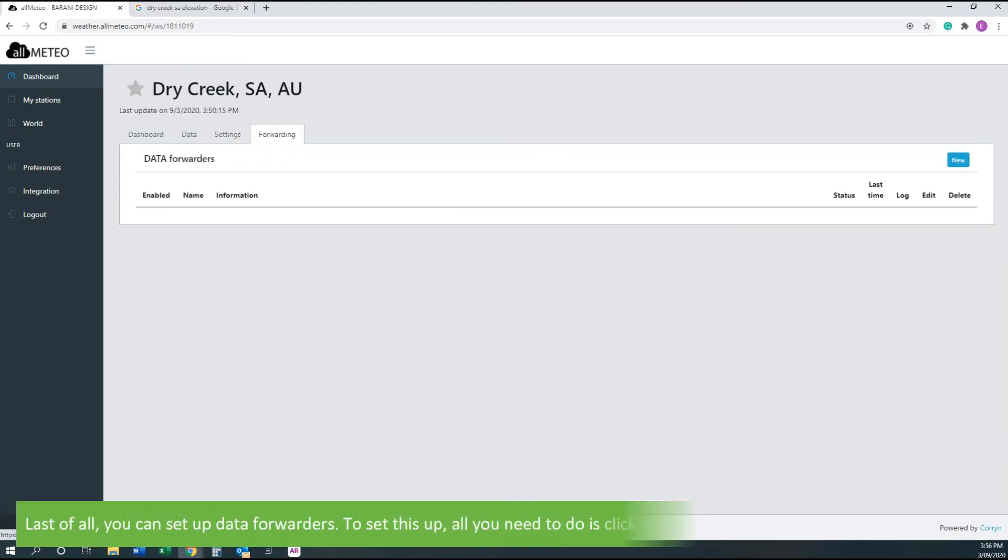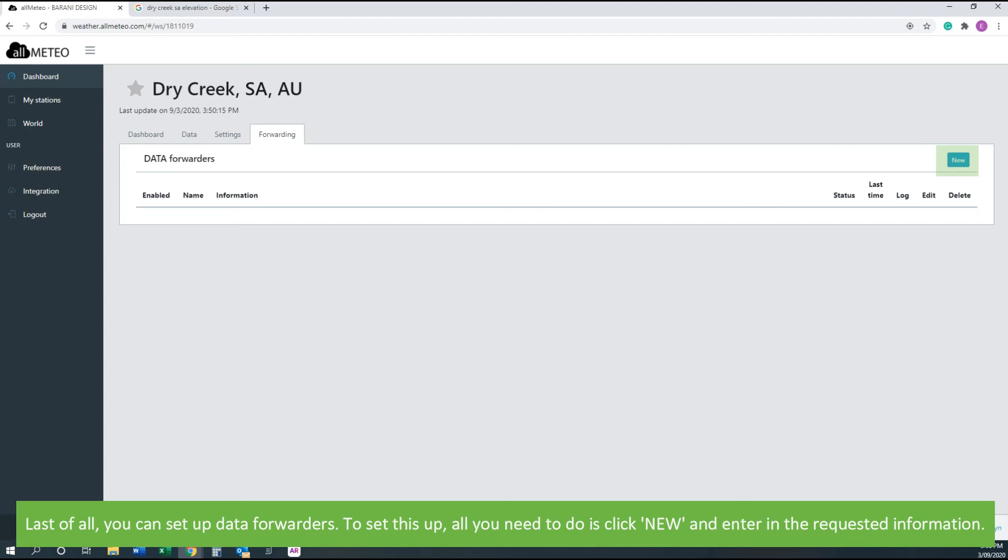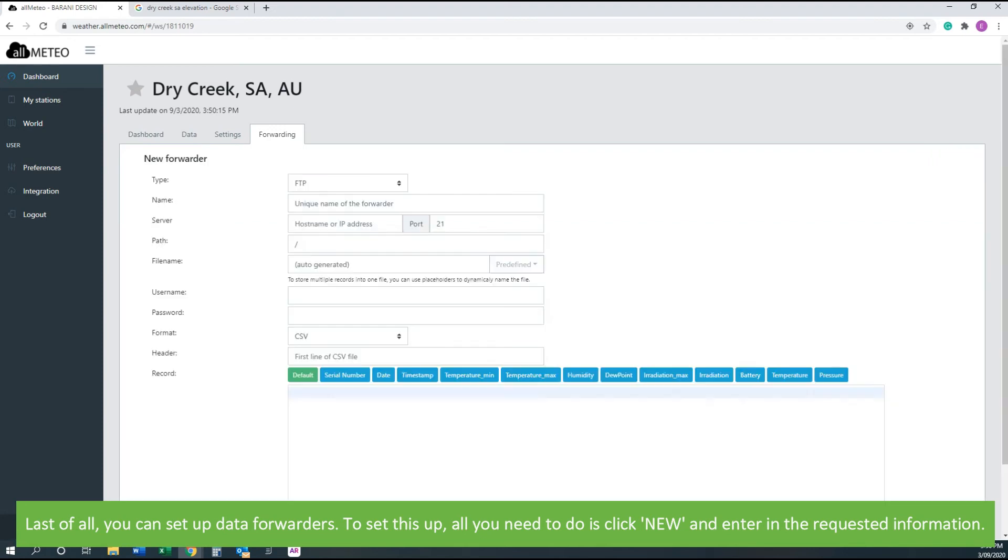Last of all, you can set up data forwarders. To set this up all you need to do is click new and enter in the requested information.